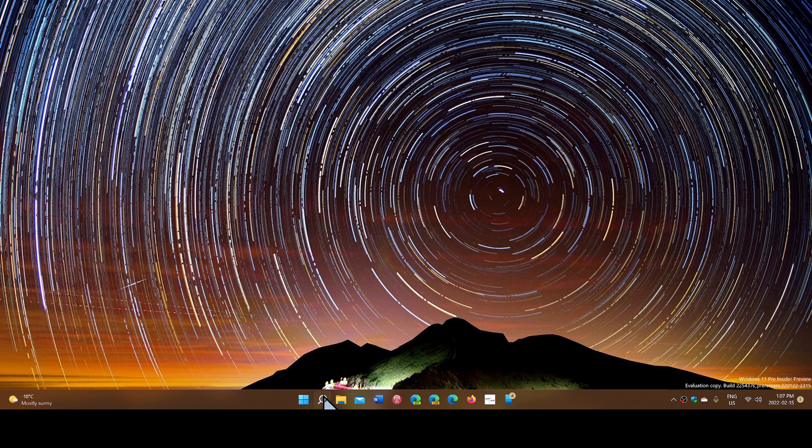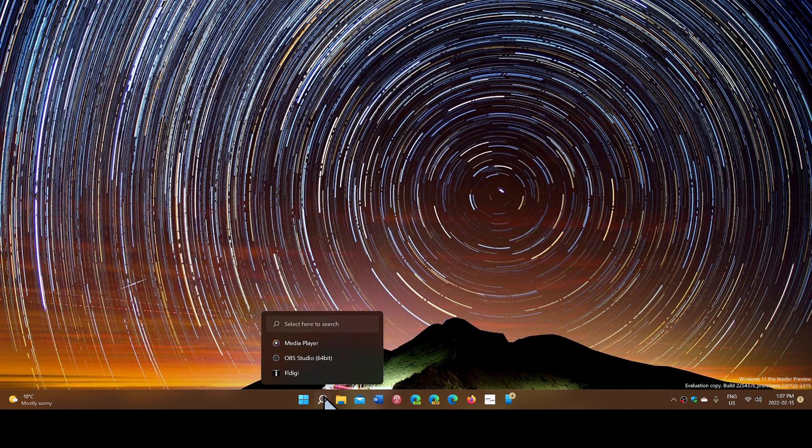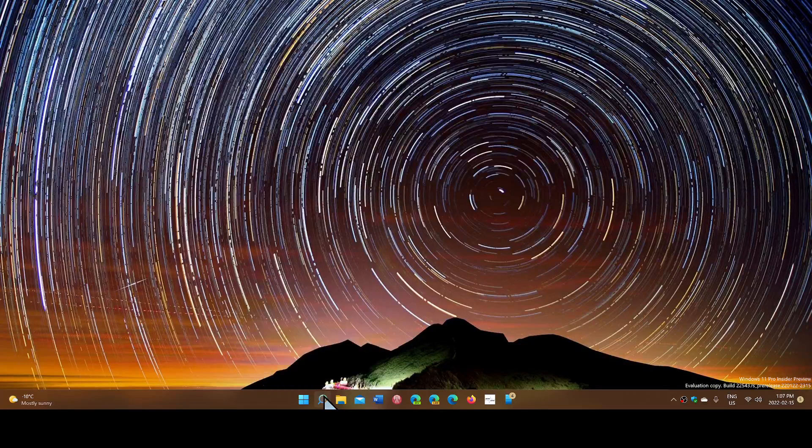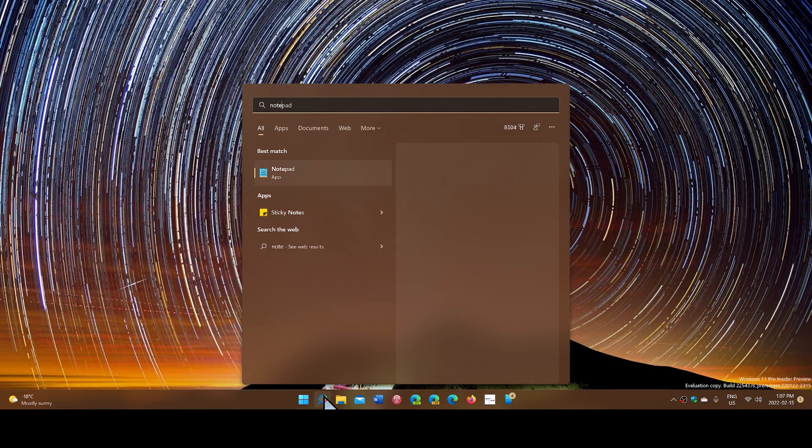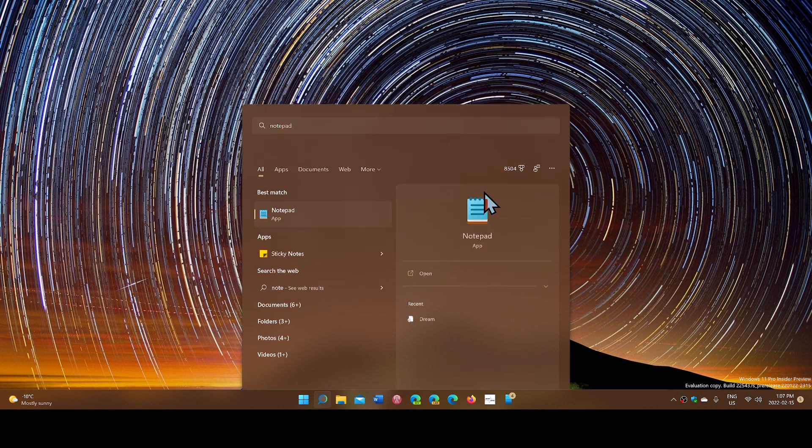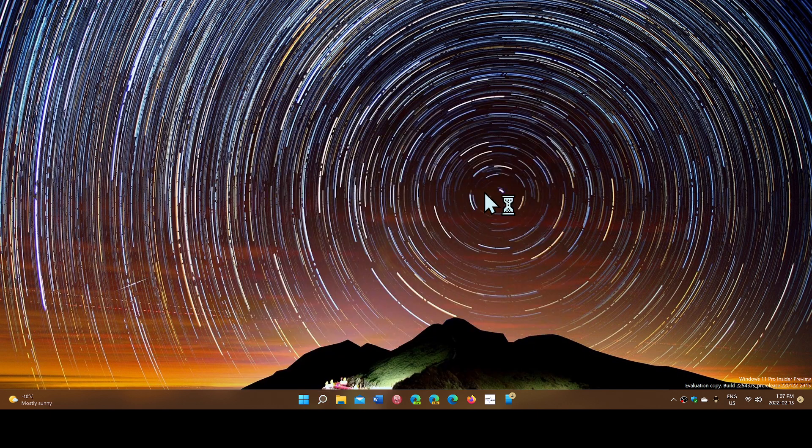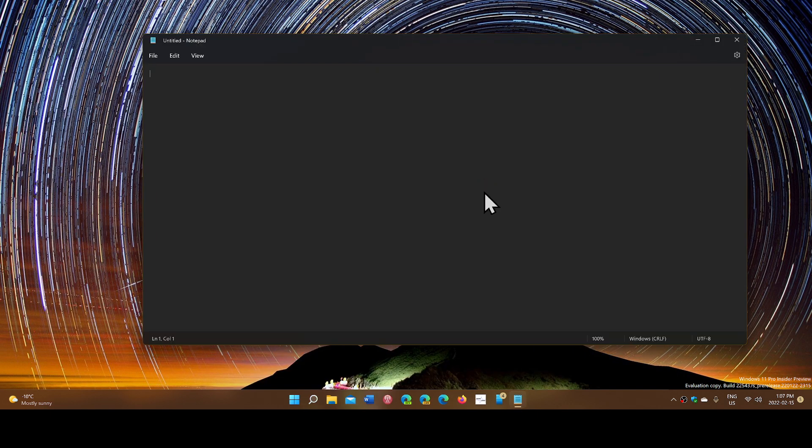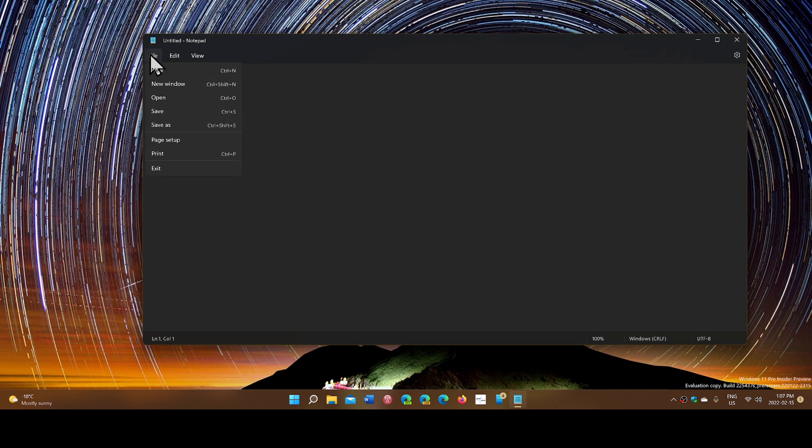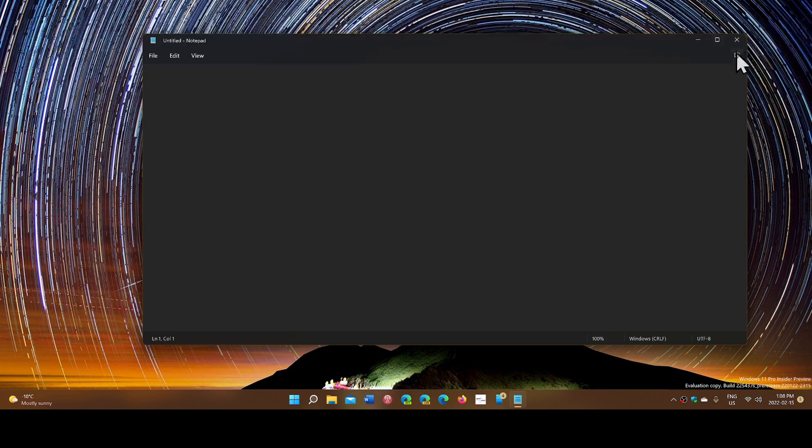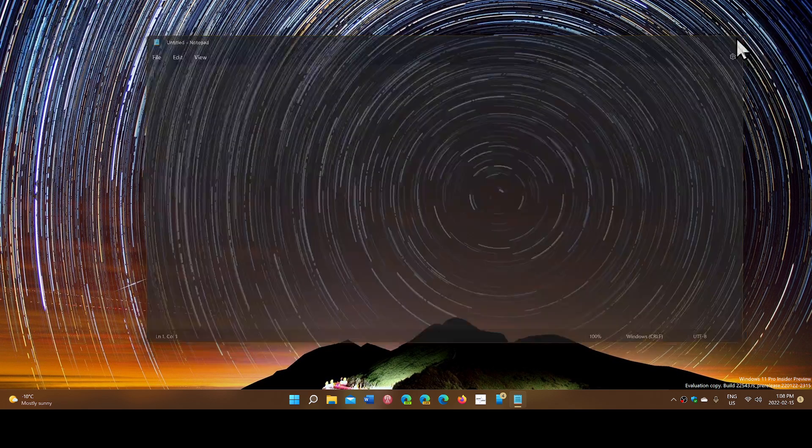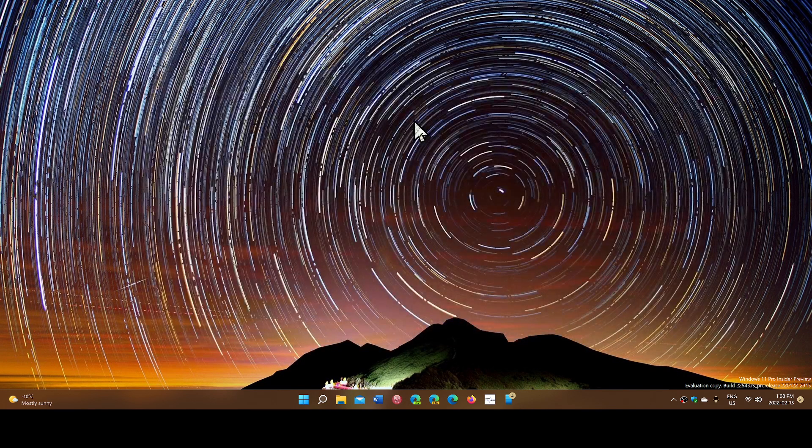And finally, there's Notepad also, a new redesigned app with dark mode and rounded edges and the menus at the top are slightly different, as you see with those Windows 11 style flyout windows and menus.